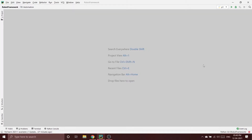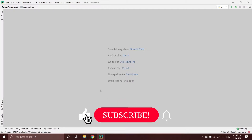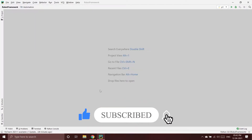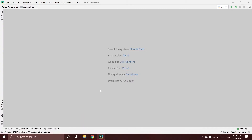Hey guys, welcome to our channel Coders Arcade. In today's video we are going to talk about our next topic in Robot Framework, which is weights and timeouts. This will be a part one video and we will be covering this whole topic across three videos.